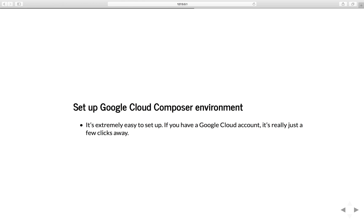So with that being said, let's go to a real use case example of how you can set up a Google Cloud Composer environment. It is extremely easy to set up. If you have a Google Cloud account, it's really just a few clicks away.